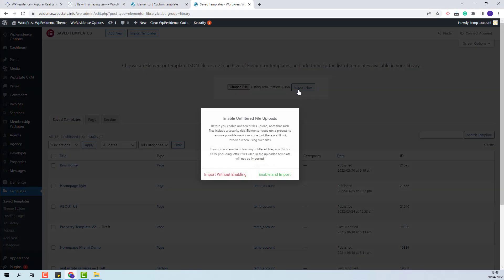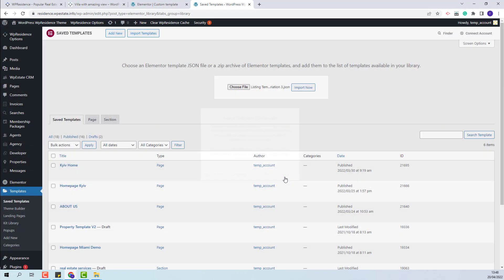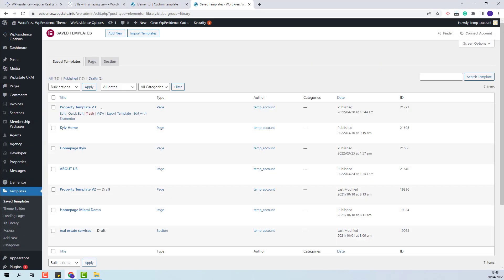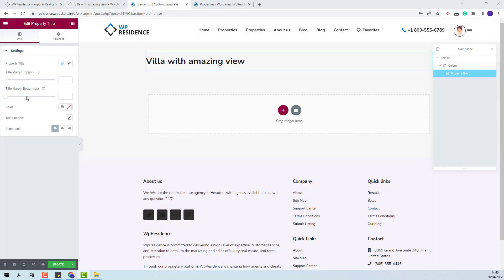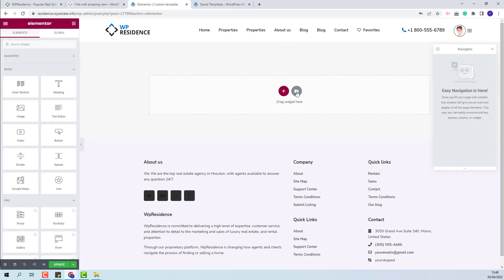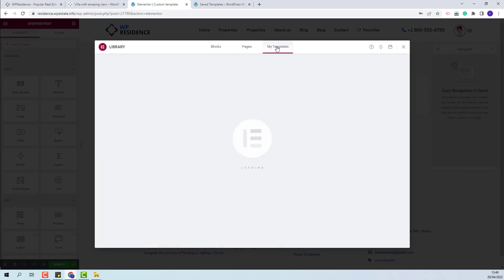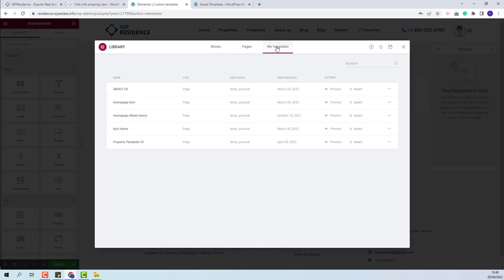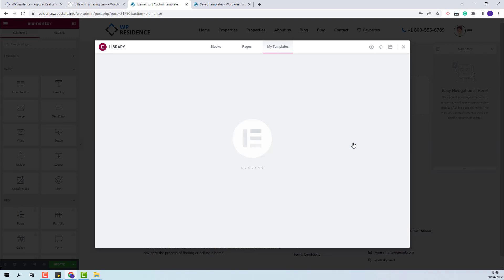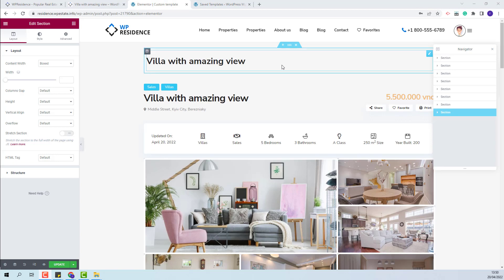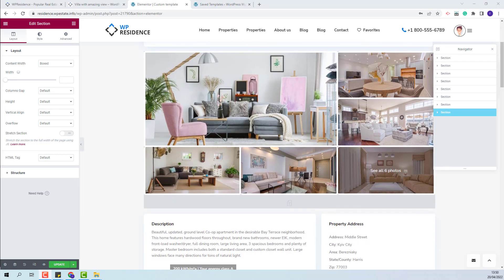I will press Import Now. The property custom template is now imported. I will go back to the custom template that I just created, remove this widget, and now I will import the template. I will click the Add Template button, go to My Templates, and this is the template that I just imported from Team Pack. I will press Insert and the content from the custom template is imported.